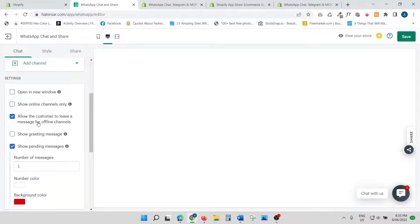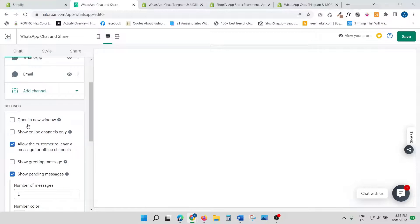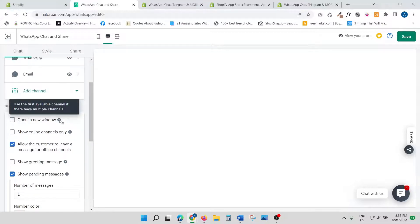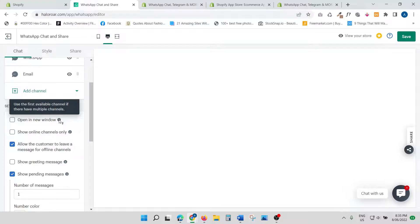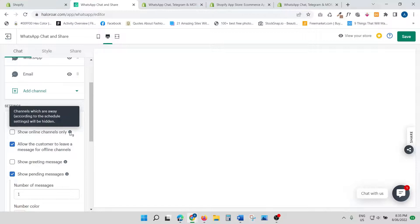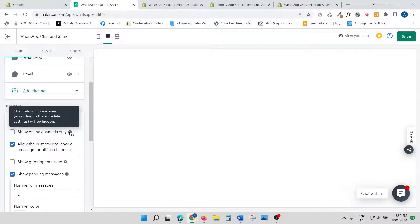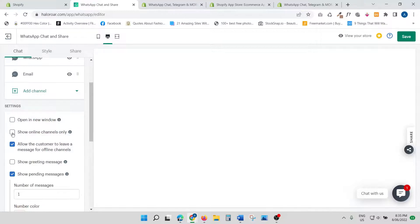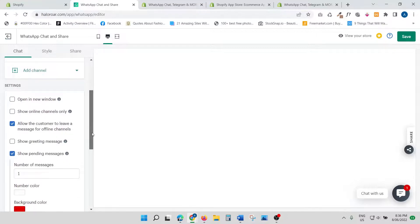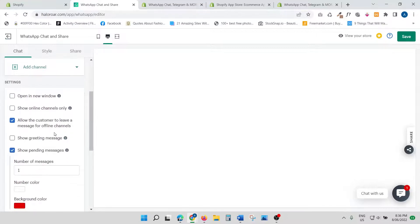Going back down, it says 'Open in a new window.' Do you want the chat box to open in a new window? Which is not a good idea because you don't want your customers to go away from the website, so it's always a good idea to have the same window on your website itself. 'Show online channels only'—channels which are away according to schedule settings will be hidden. So for example, you have five channels: Facebook, Twitter, Instagram, email, WhatsApp. If one or two are not active, they will automatically be hidden. If you want to hide them, you can check it. If you want to leave them on, just leave it on. Allow the customer to leave a message for offline channels—definitely keep that checked.